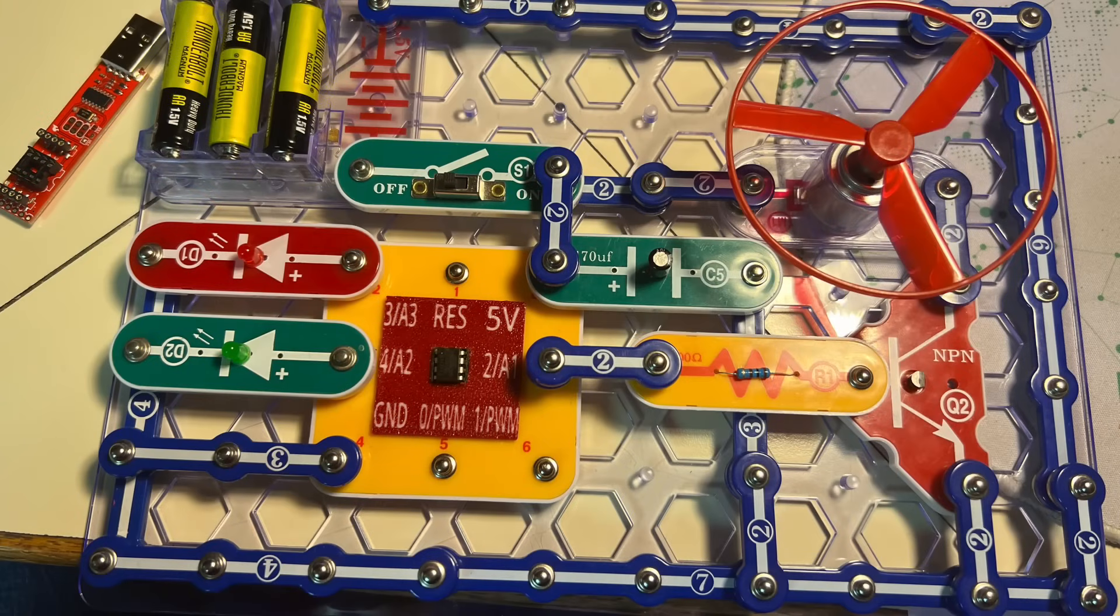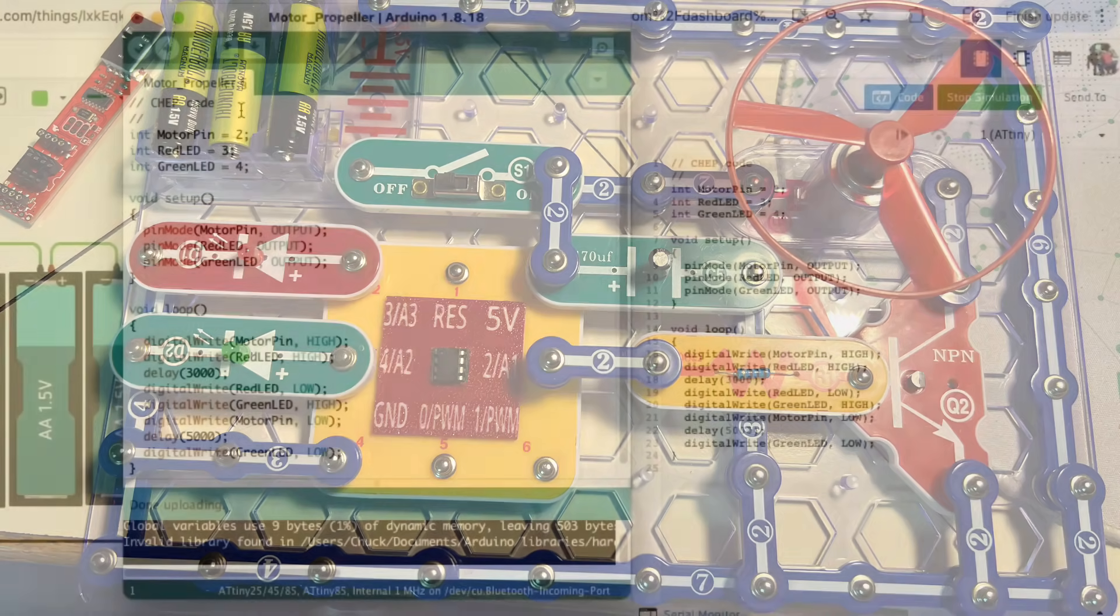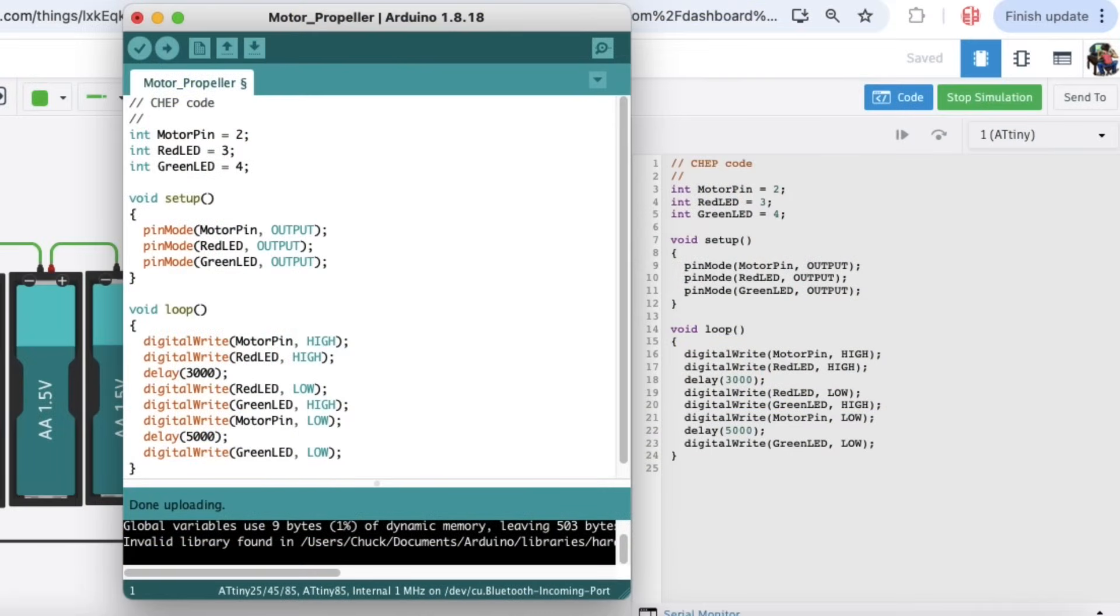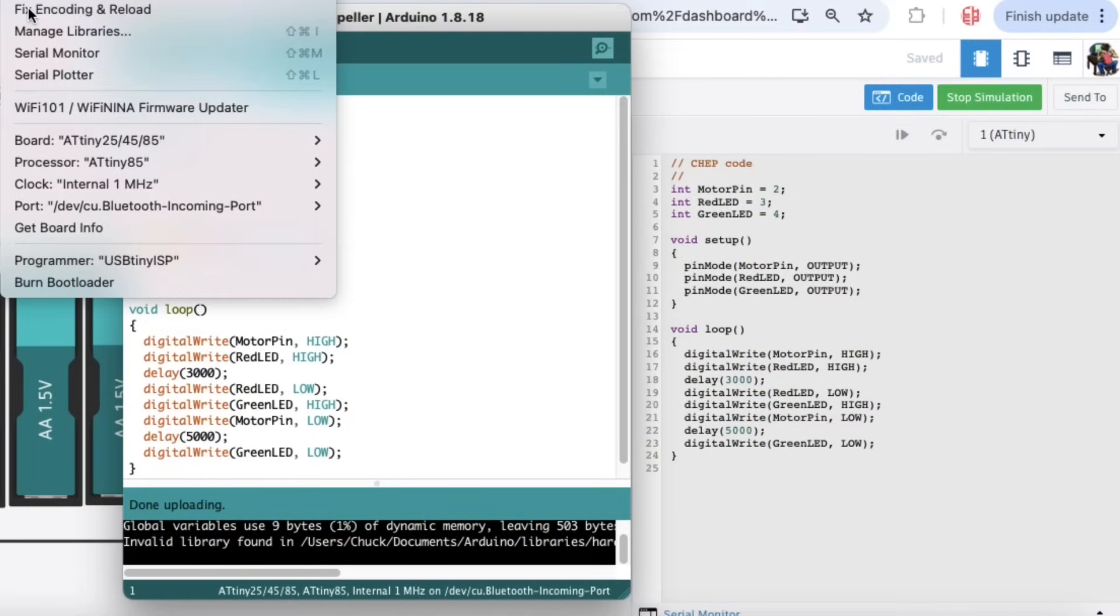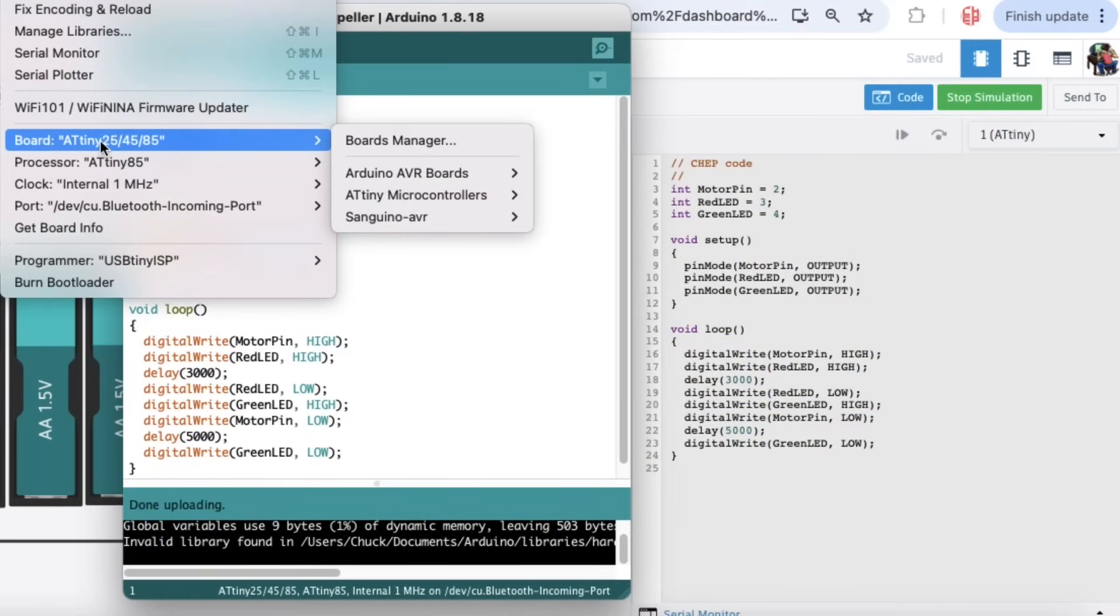So I reproduced the Tinkercad circuit in Snap Circuits, and here it is. But then I needed to program the microcontroller. So I copied the code from Tinkercad into Arduino.